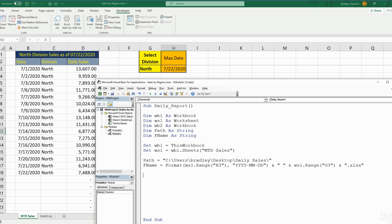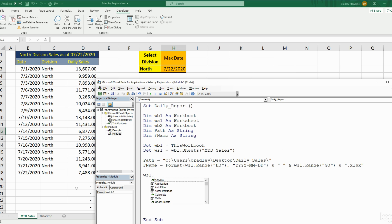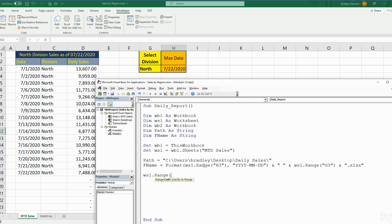Now we reference Worksheet1 again — the active Month to Date Sales worksheet — and copy the entire range B through D.